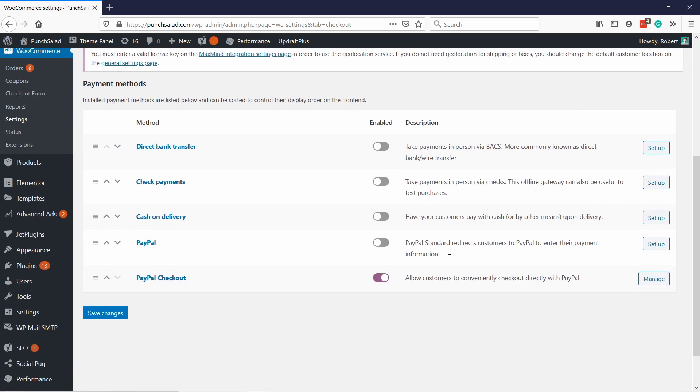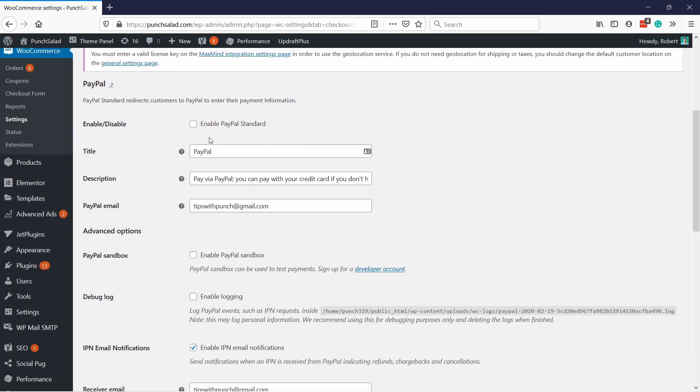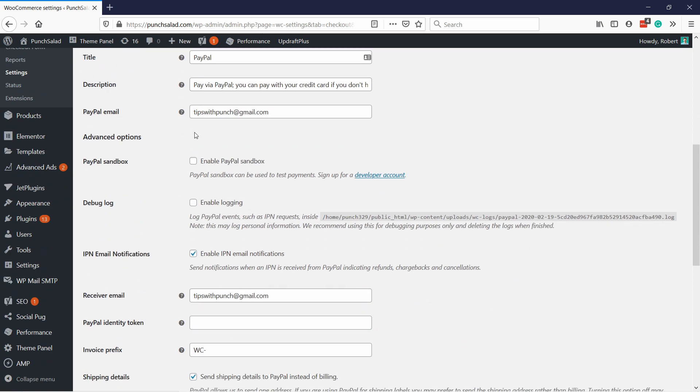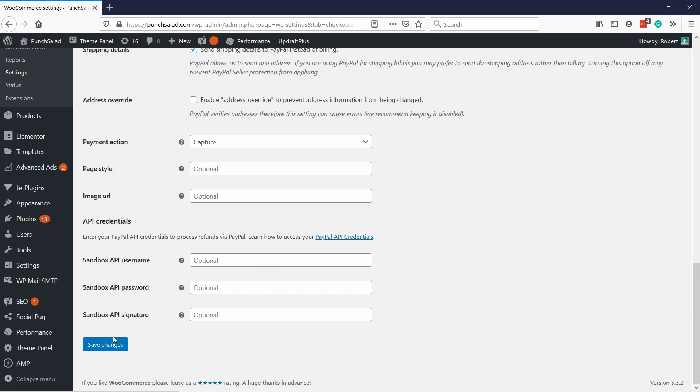And find PayPal and click on setup or manage in your case maybe, and then make sure that you have enabled the PayPal standard and also that you have enabled PayPal sandbox. Then scroll down and save changes.